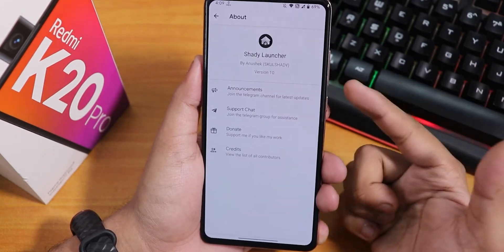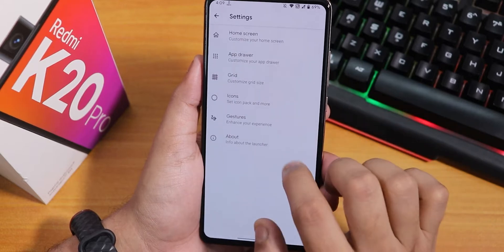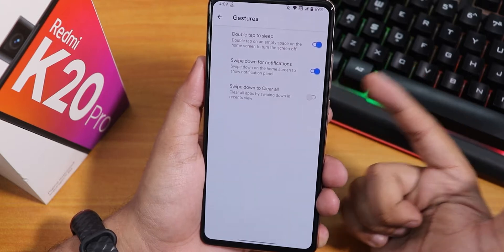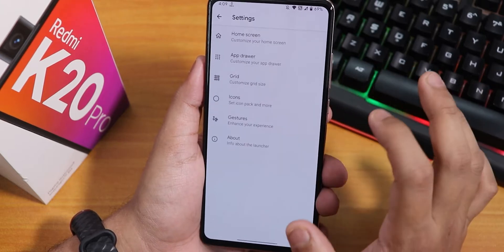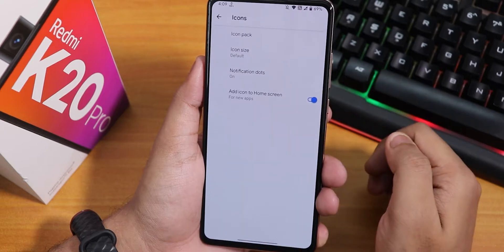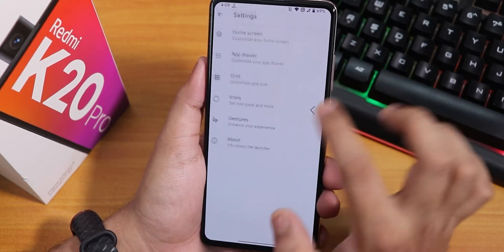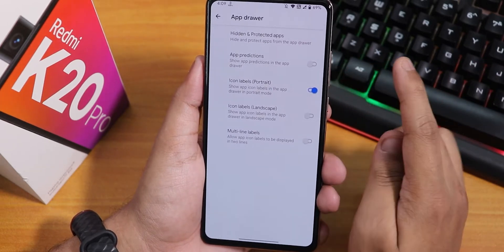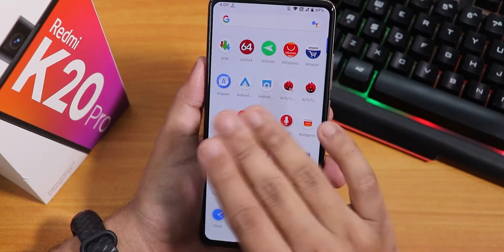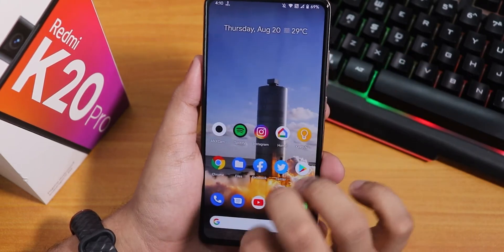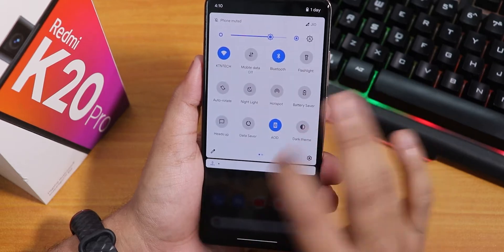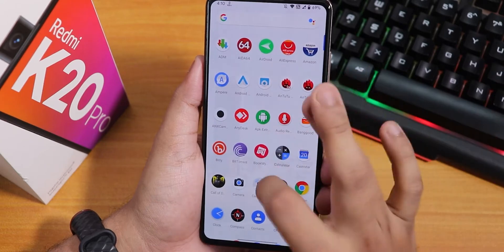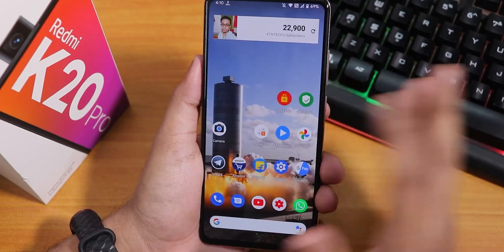The stock launcher on this ROM is the Shady launcher. In the gestures you will find double tap to sleep, swipe down for notifications, swipe to clear all notifications, icon customizations, and the grid option. Inside the app drawer, there is an option to disable app predictions so you have no suggestions at the top. Swiping down anywhere on the home screen opens the notification panel, swiping left gets you to Google Discover, and swiping up opens the app drawer.